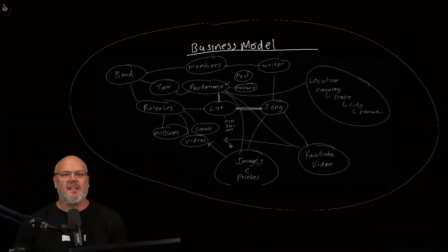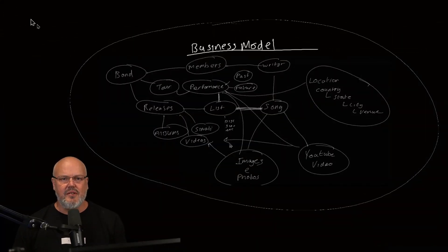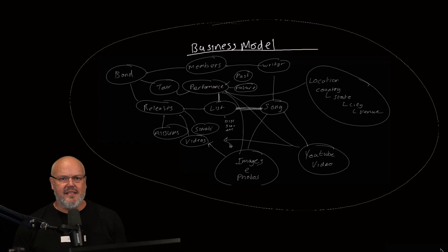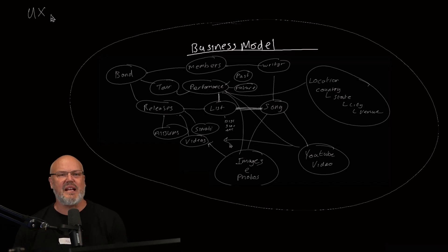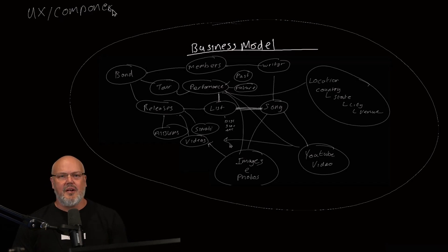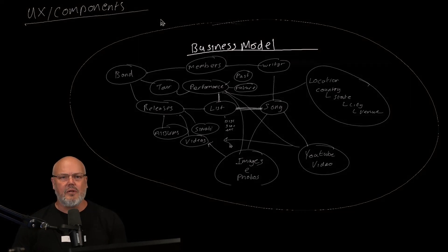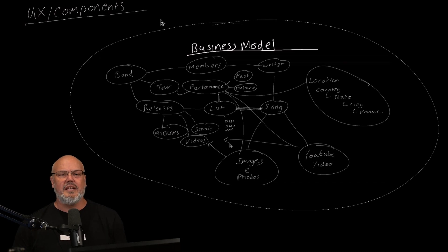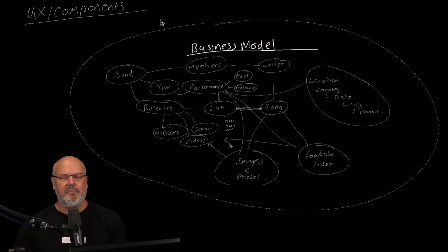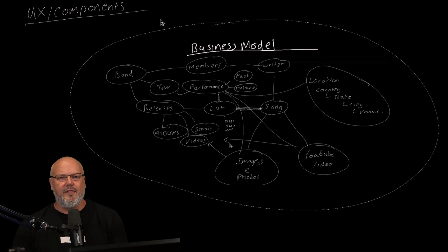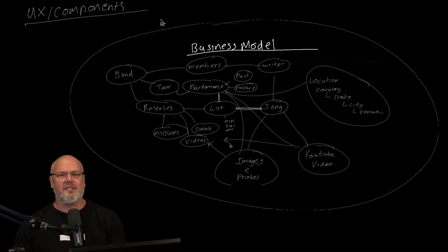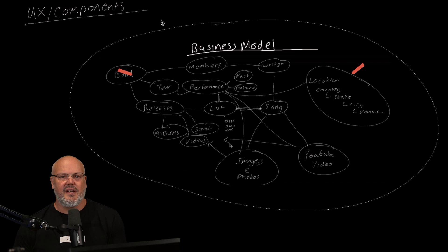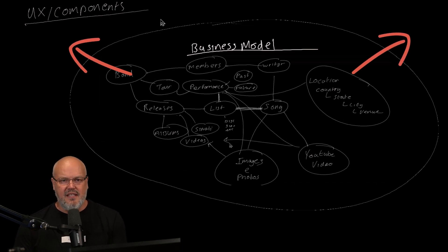Before we can start to actually model the content types of the user experience, let's define the UX concepts for this band site. In the first video that I did, we modeled out all the business concepts. That really created the main content base for all the content that will flow throughout the site.